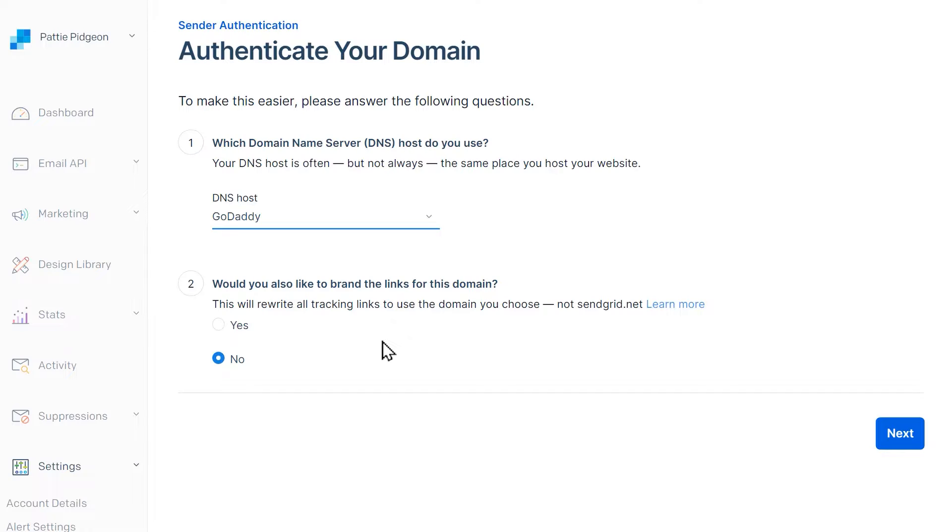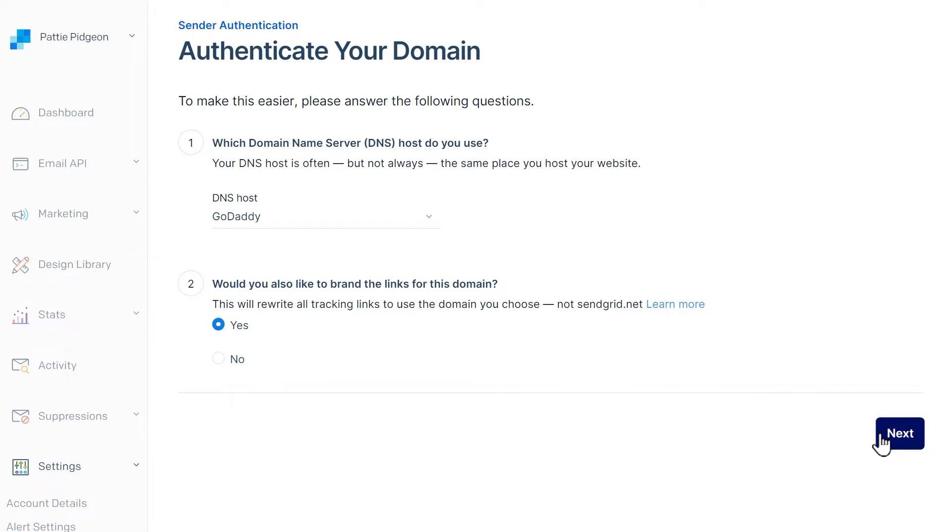For the second question, we recommend selecting Yes. This will allow any links in the email sent from your site to use your own domain rather than SendGrid's. Once you've answered both questions, click the Next button.